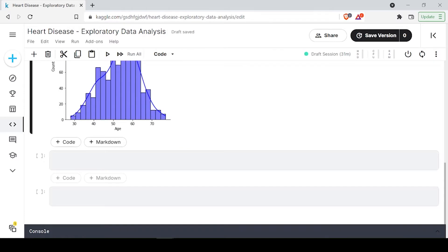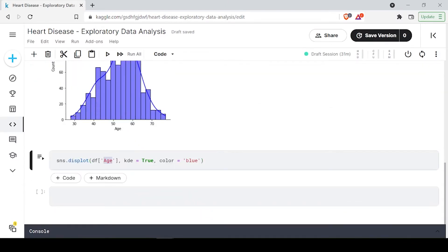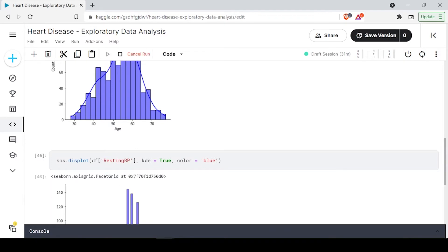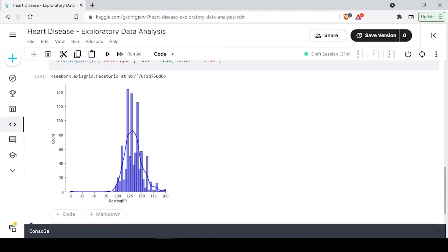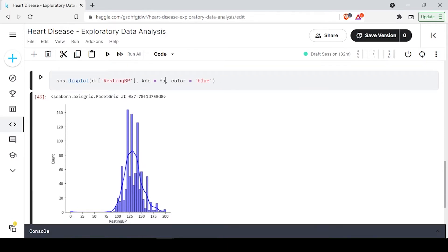Let's do the same distribution plot for resting BP and see which kind of distribution we are having, because it will help you to analyze the data set. From this we can see the maximum blood pressure in this data set is around 200. The minimum is zero, which is not possible, so the actual range is starting from around 75. So from 75 to 200 is the basic distribution we are having.